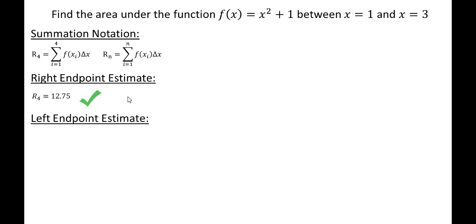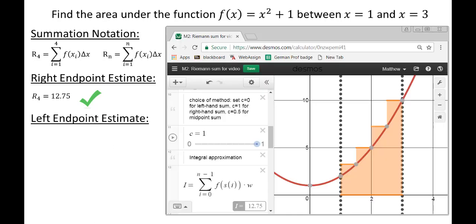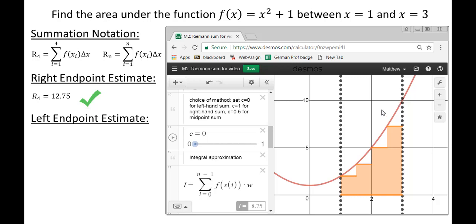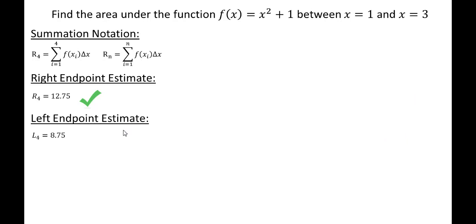What if we wanted a left endpoint estimate instead? We change the C value to 0 in Desmos, giving a left endpoint estimate using x sub 0, x sub 1, x sub 2, and x sub 3 — not using f(x4) anymore. Since this is an increasing function, we get an underestimate this time. Our underestimate L sub 4 equals 8.75. This gives us a range: the actual area is greater than 8.75 but less than 12.75.